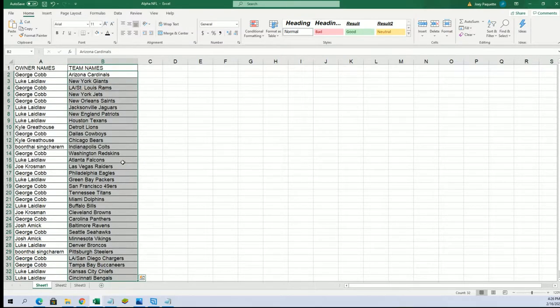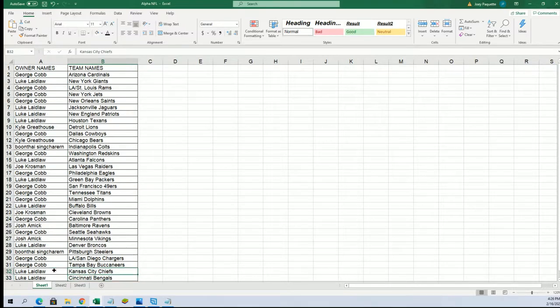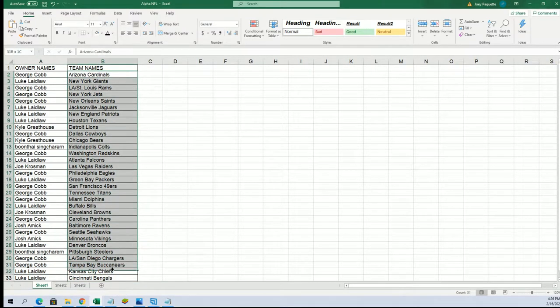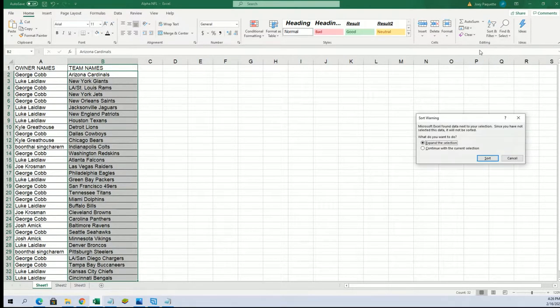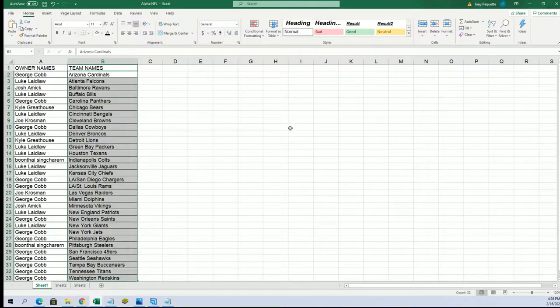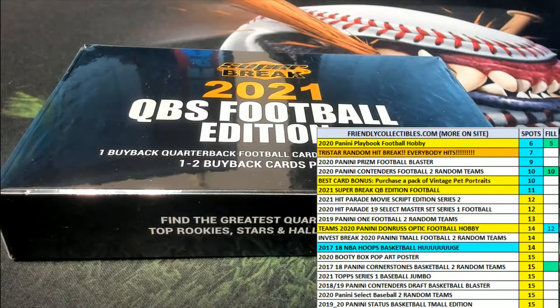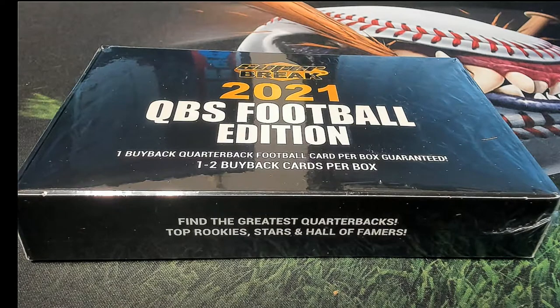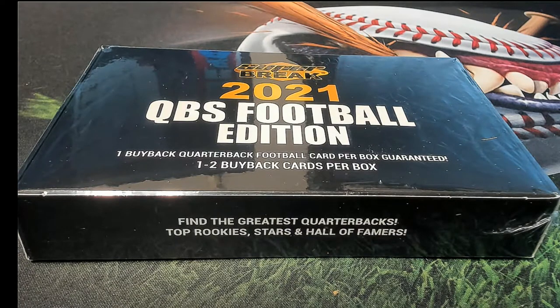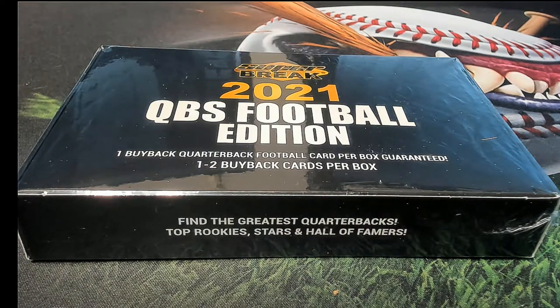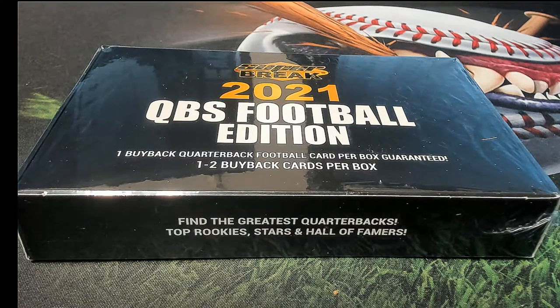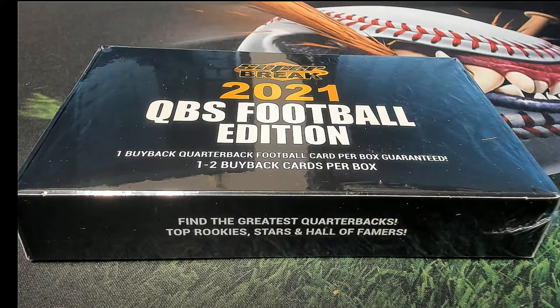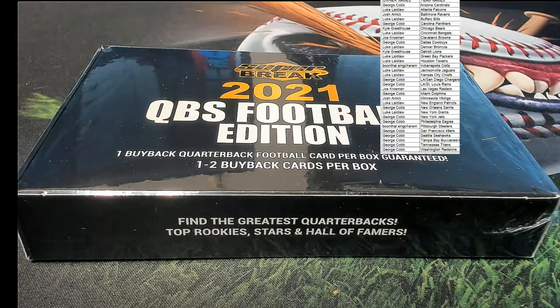Alright so there you have it. Good luck with Kyler Murray George, good luck Luke with Joe Burrow, my hoes in here Luke, good luck with a friend.